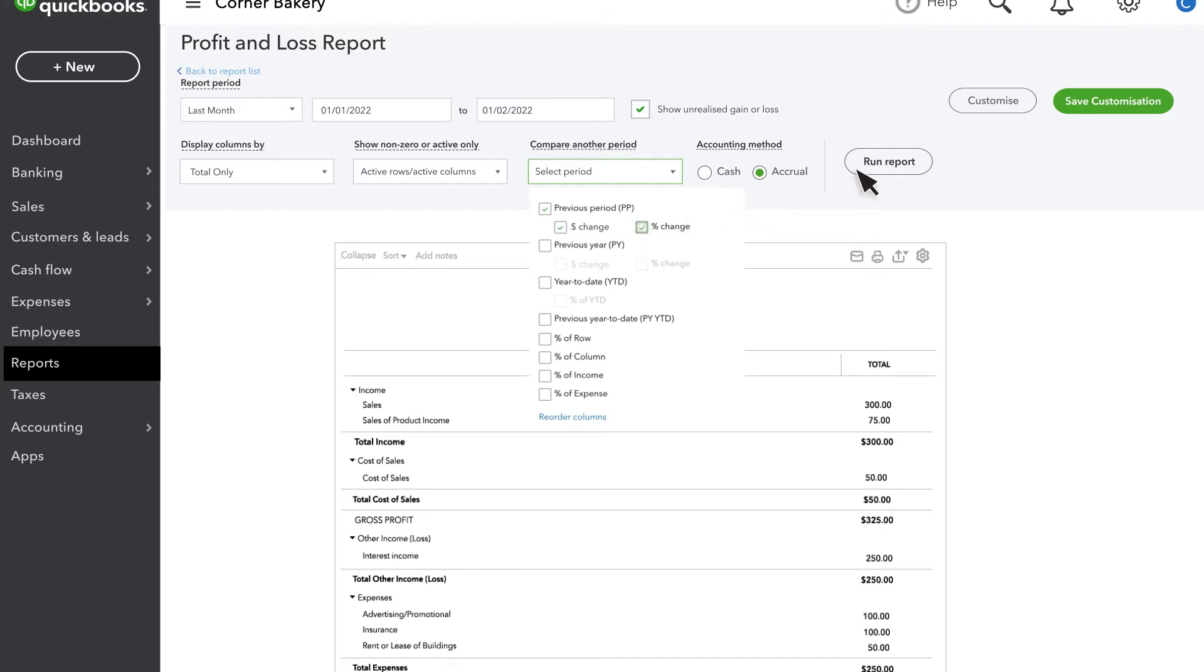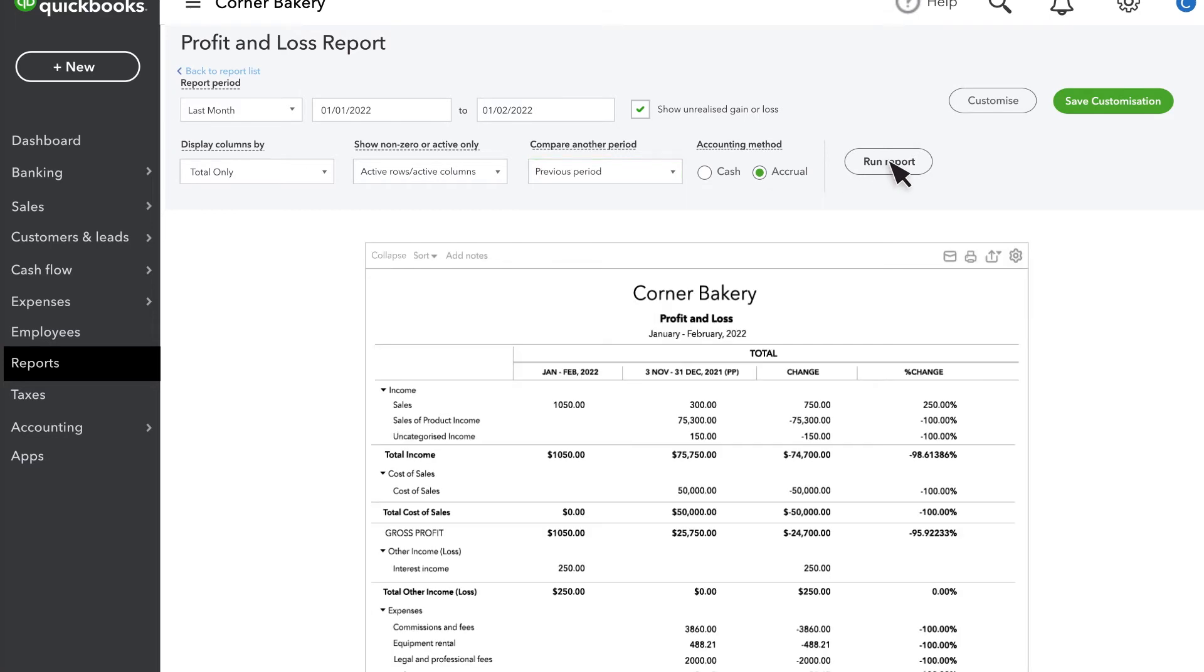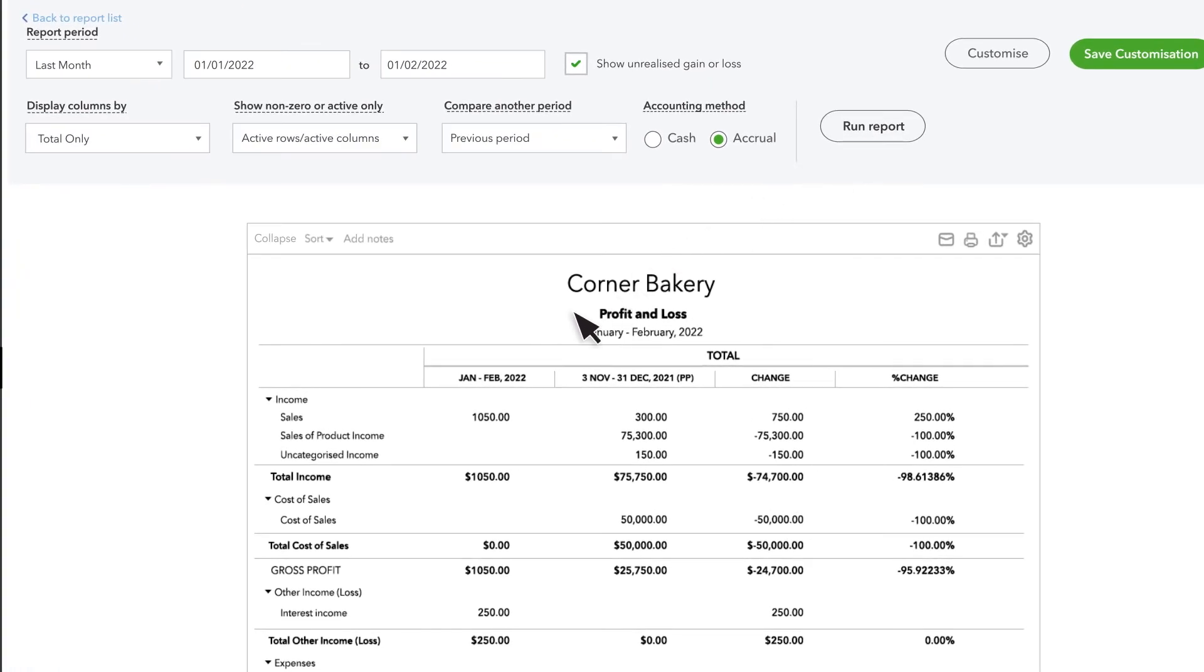Now the report shows last month because it's the report date range in comparison to the previous month. This also works to compare weeks, quarters, or years.